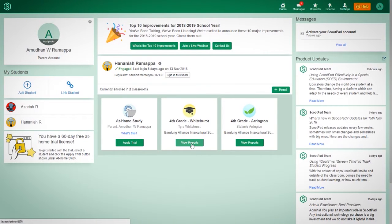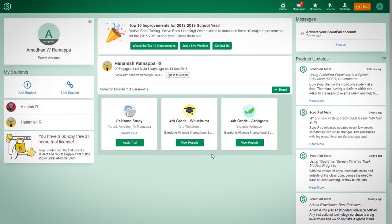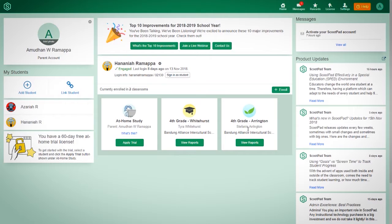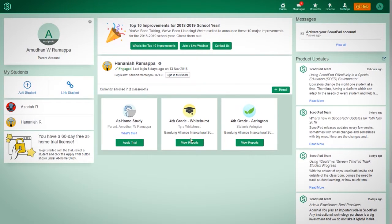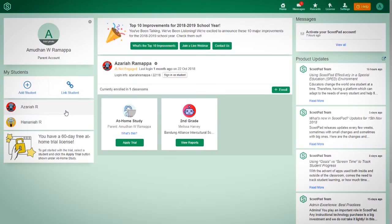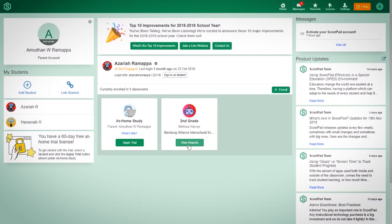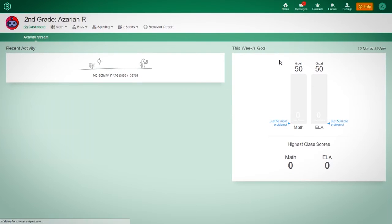And then you can view reports. This is his language arts class, and this is his math class. So that's why there's two different teachers, and that's why you see it as two different report sections. Whereas for Azariya is just one, because Ms. Harvey's his homeroom teacher. And so you can just view reports and see how he's doing and his progress and all that in here.